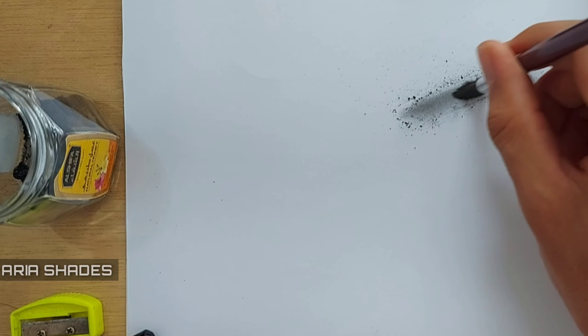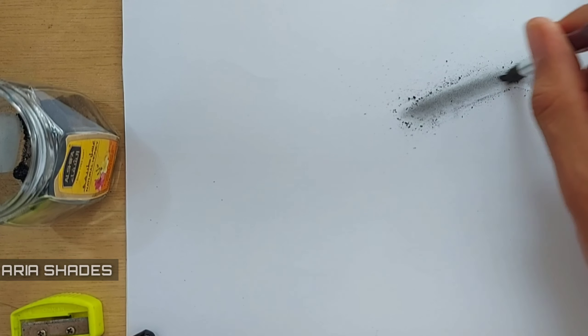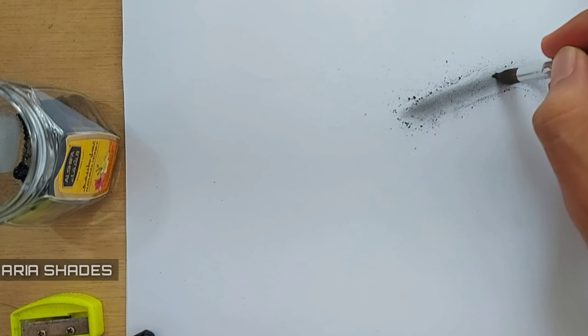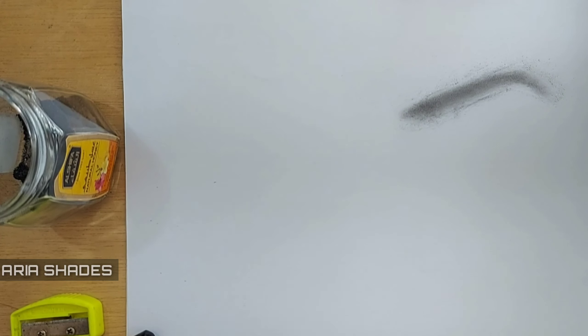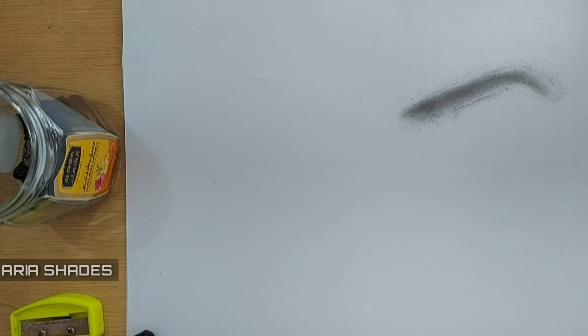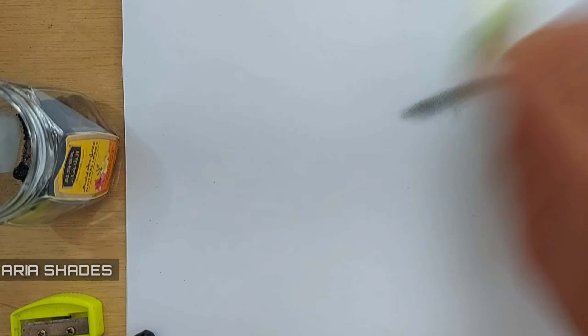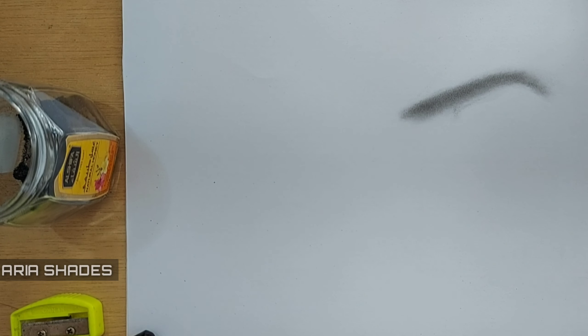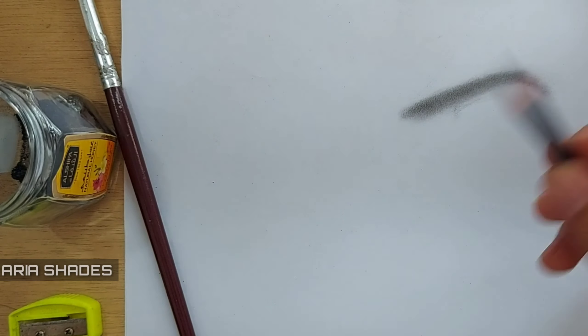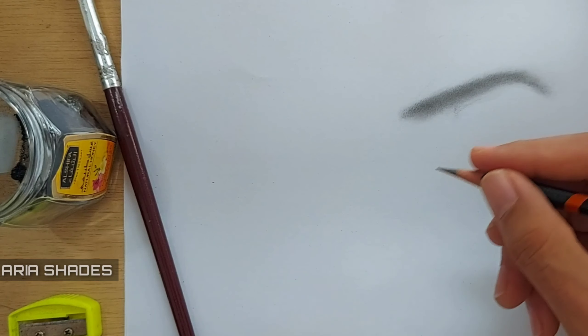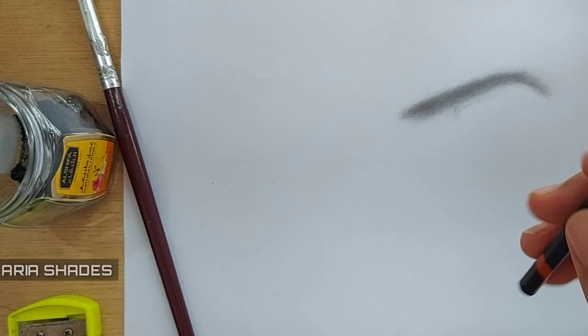The pencil powder that I'm using I have made by my own. Now I need to use the brush again and again to make the line, or I can say to make the background of the eyebrow a little darker.